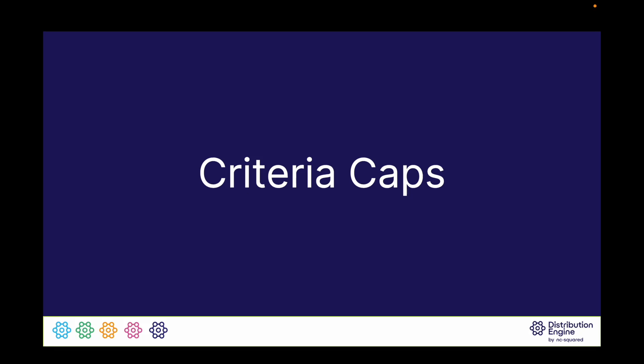First, let's look at caps as they exist before Koala, and then we will look at the new features introduced in Koala that will give even more flexibility.